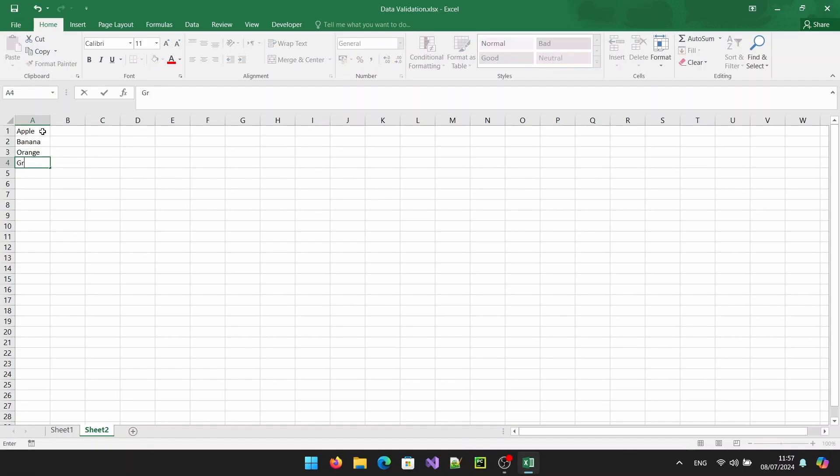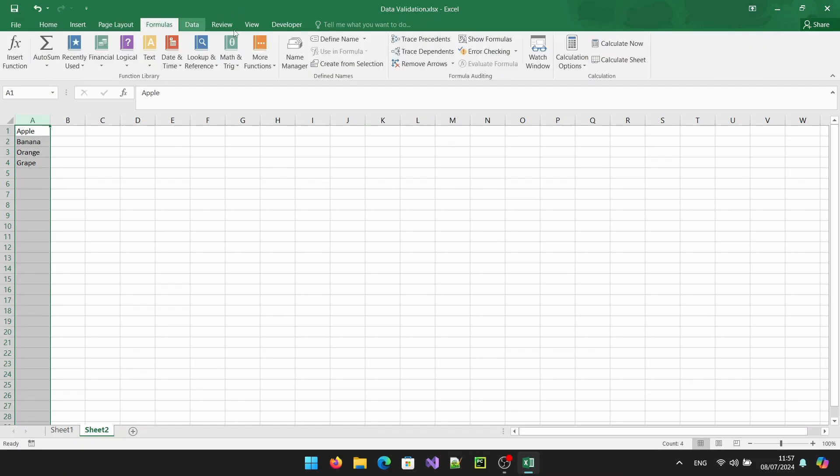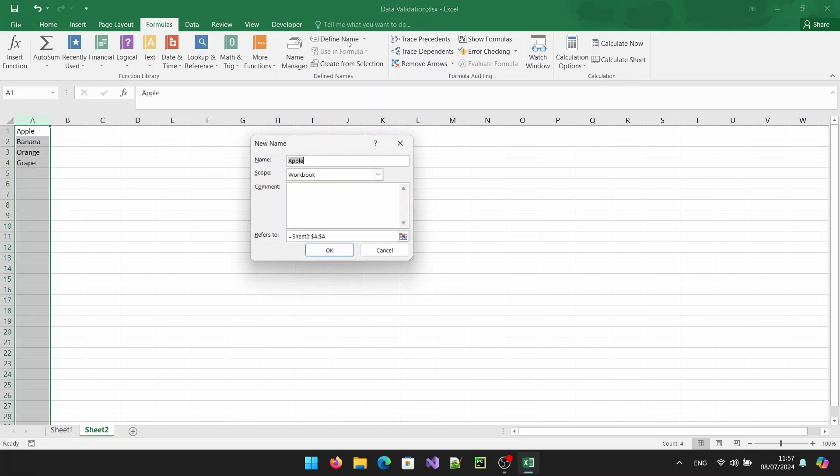To make this list easier to manage, especially if you want to add or remove items later, we can name this range. Select the range containing your list, go to the formulas tab and click on define name. In the new name dialog box, enter a name of your range such as fruit list and click OK.